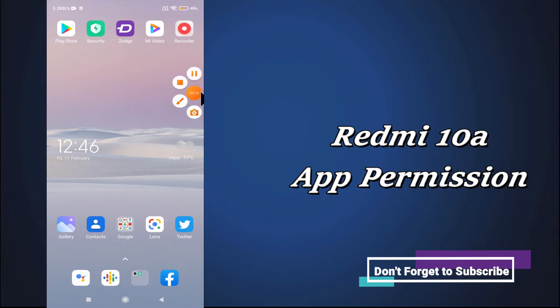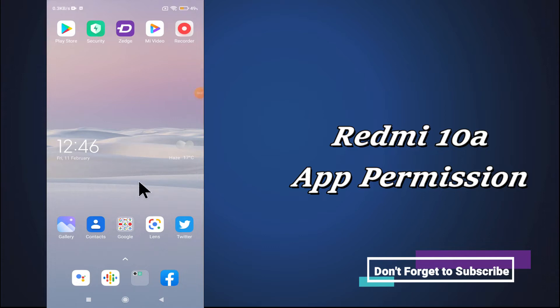Before starting, if you are new to my channel, don't forget to subscribe and press the bell icon. Follow the steps and watch the complete video and you will know how you can change the app permission or manage the app permission in your device. Let's watch it.